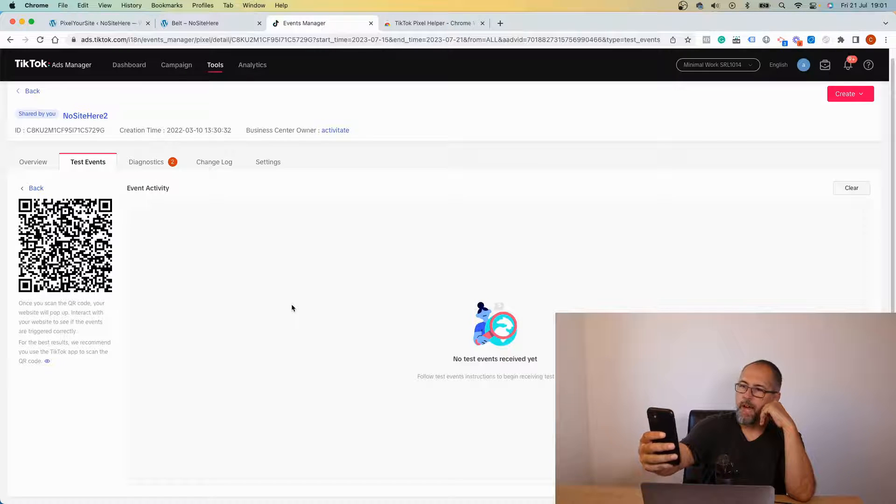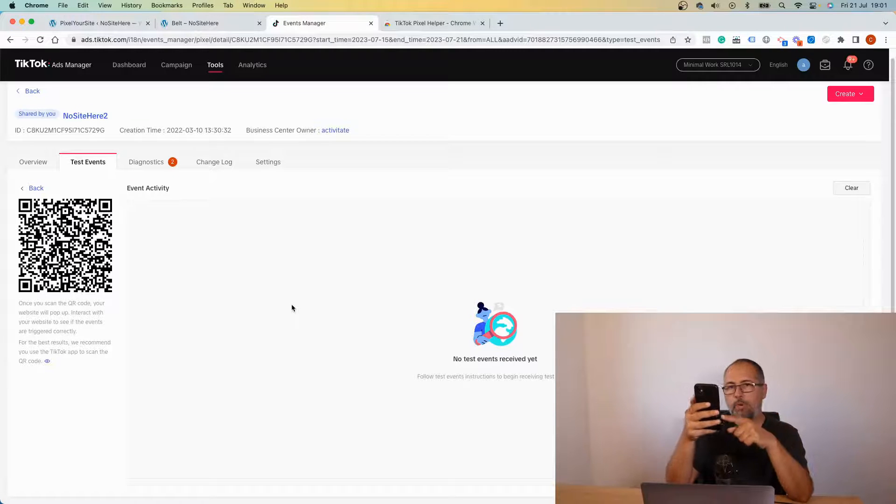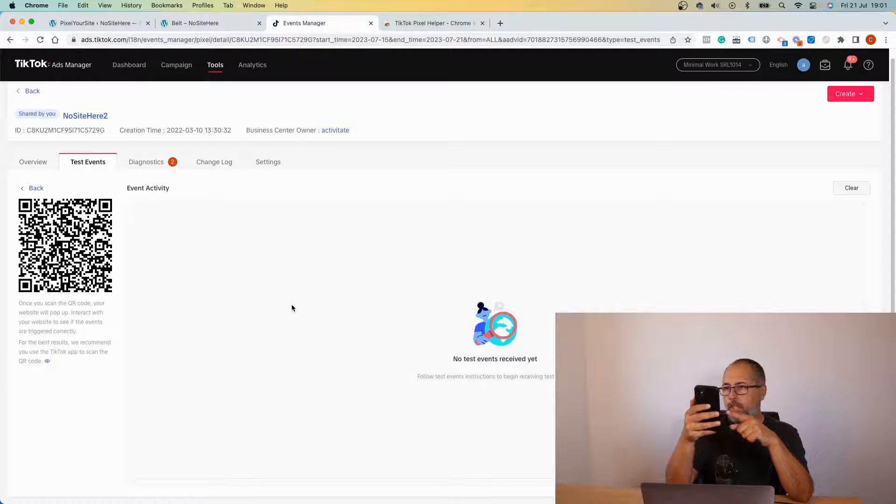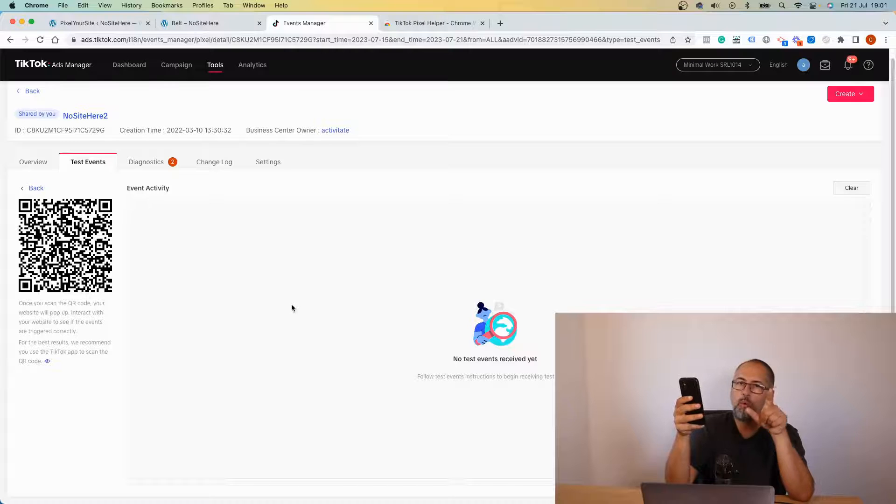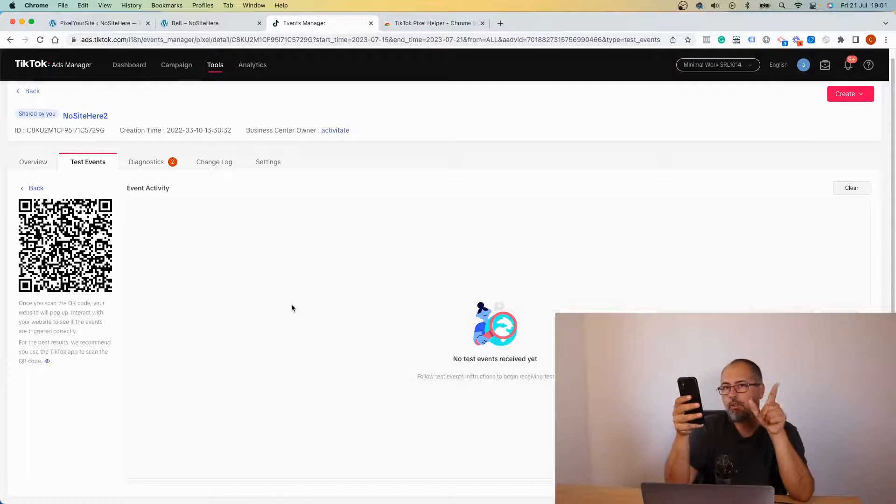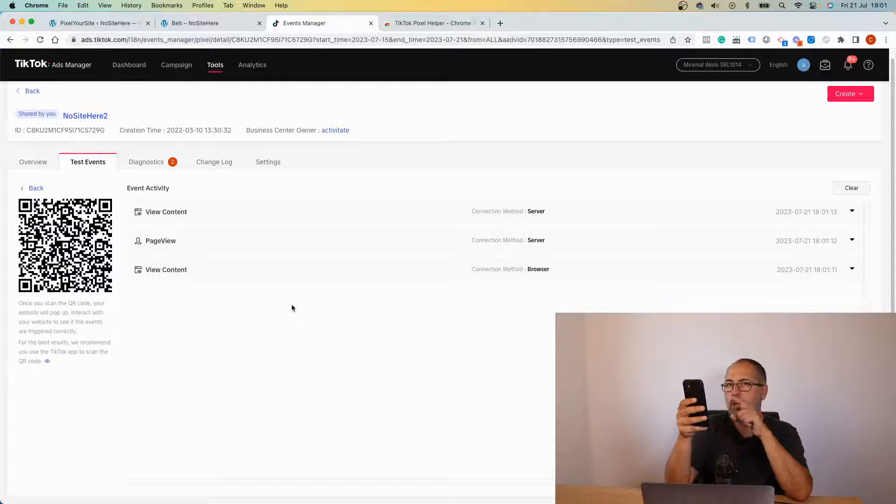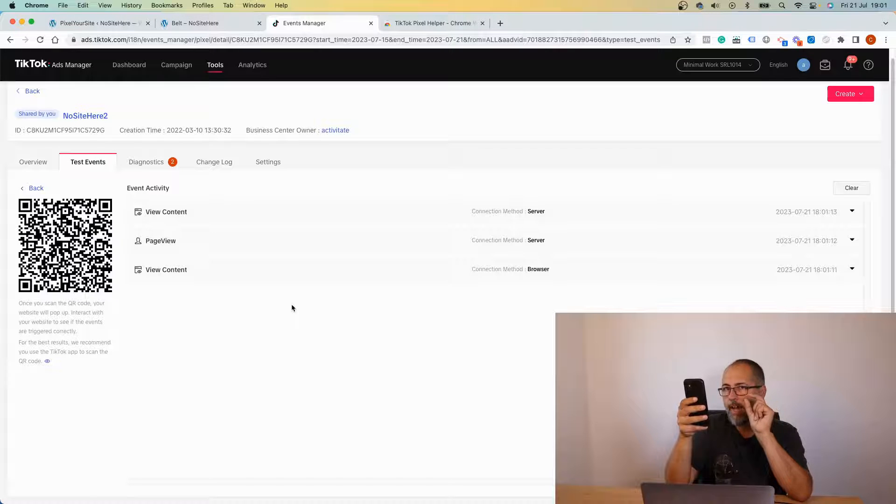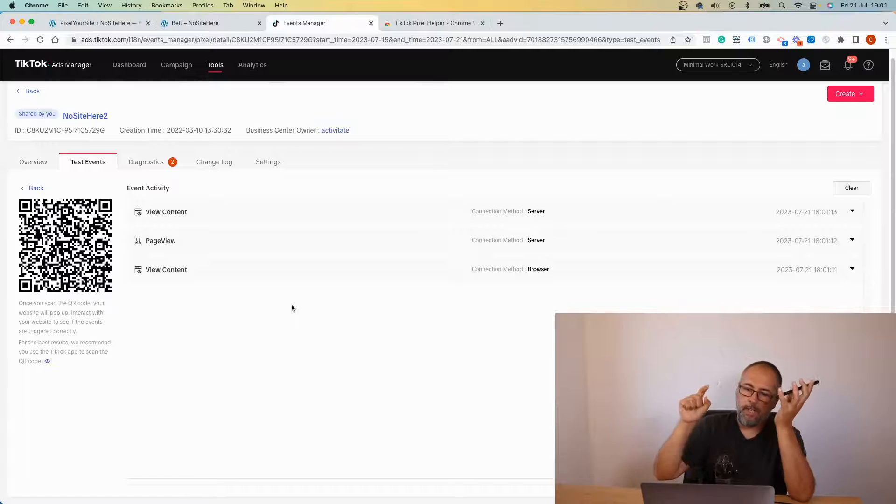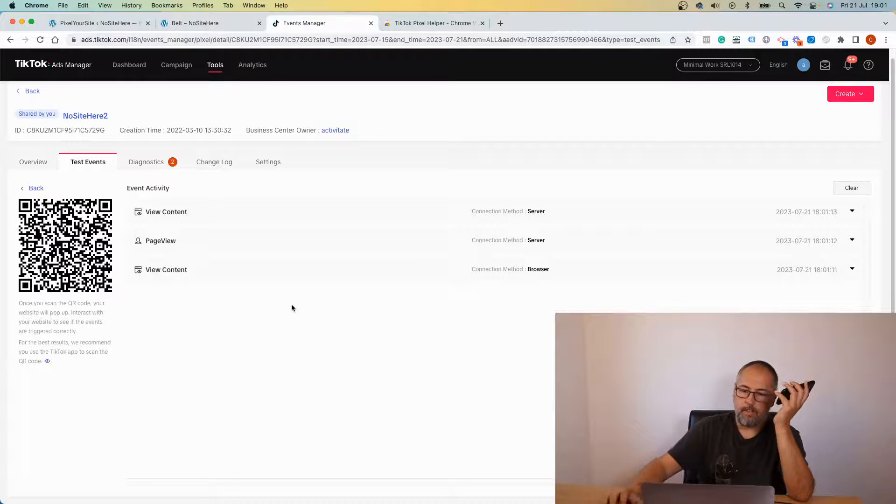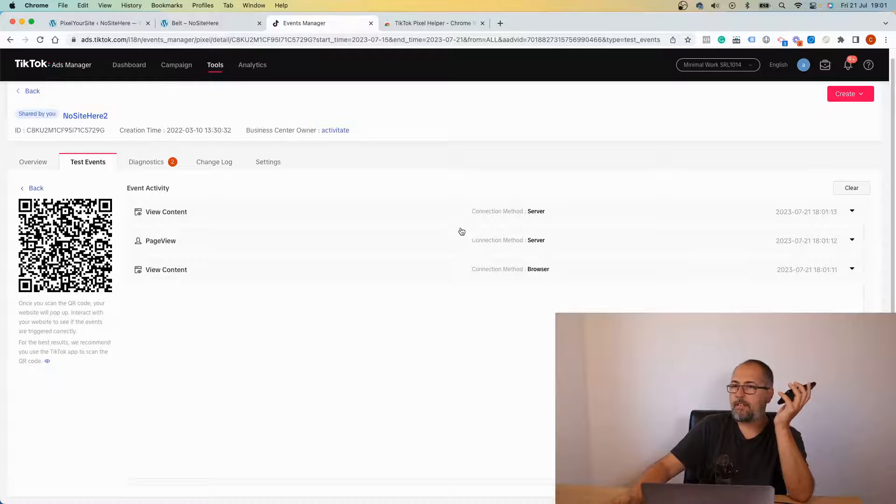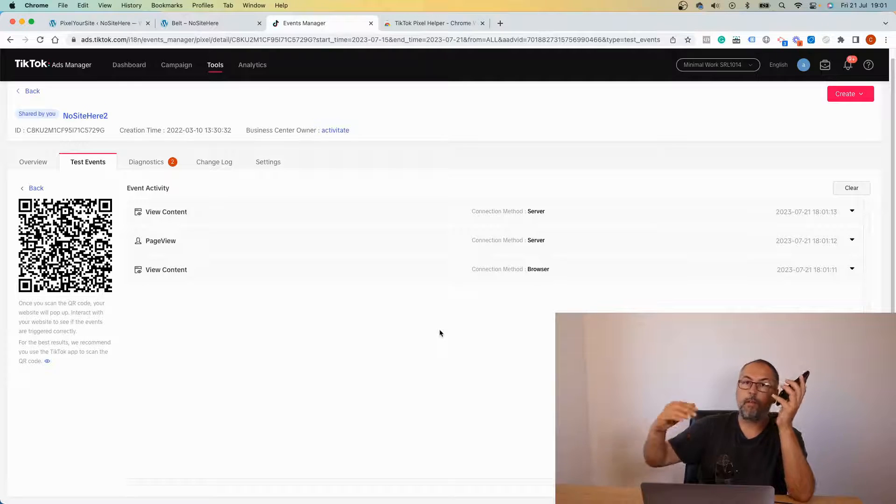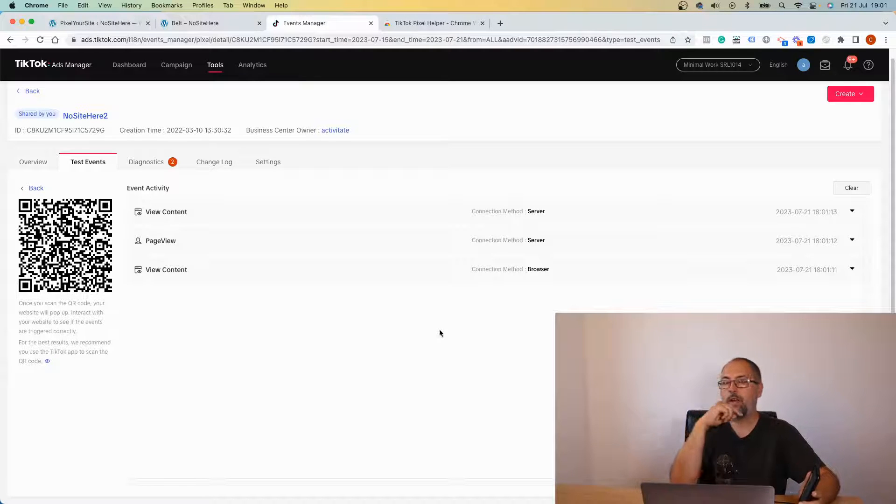So now I have on my phone open the page, that URL that I added in the testing tool with some parameters. And those parameters allow me to see browser events. So only URLs with that parameter will trigger browser events that are visible in this testing tool.